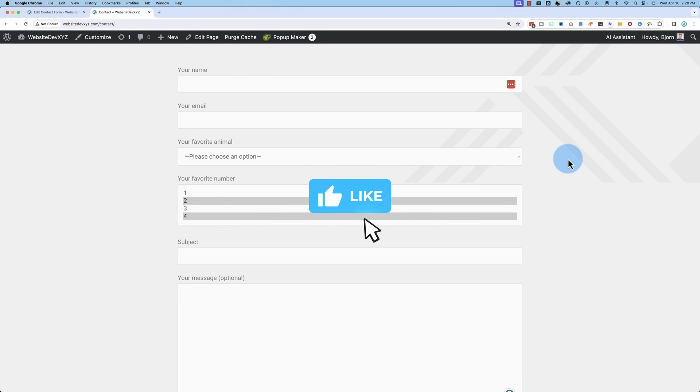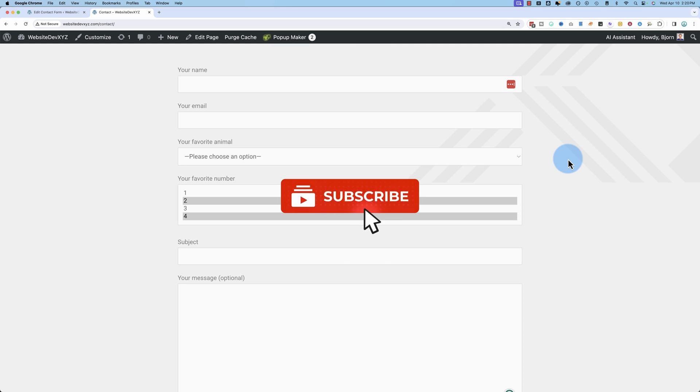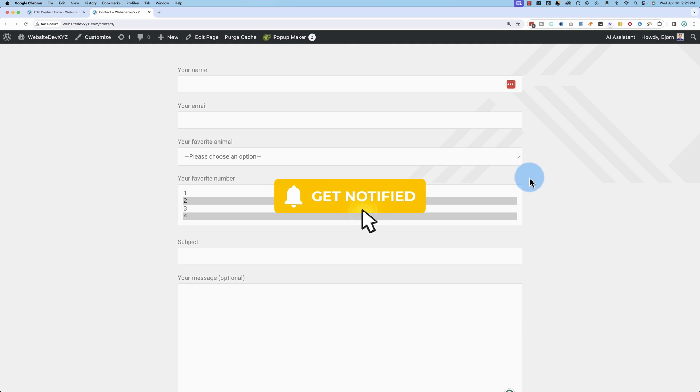If you're getting value from this video, this is a great time to hit the like button. And don't forget to subscribe and ring the bell so you don't miss any future videos. Let's get back to it.